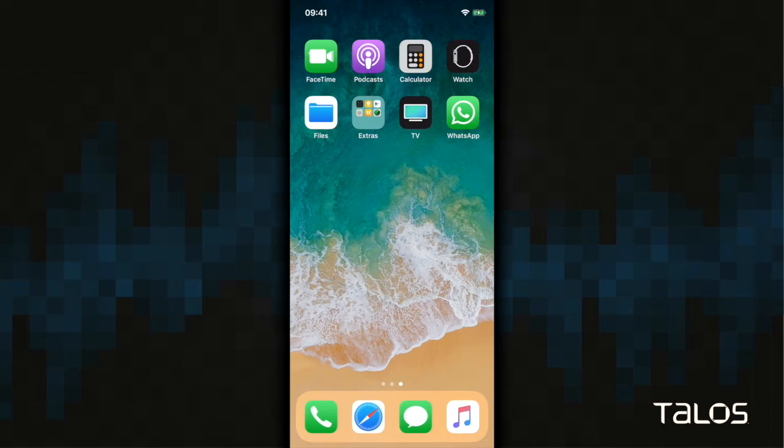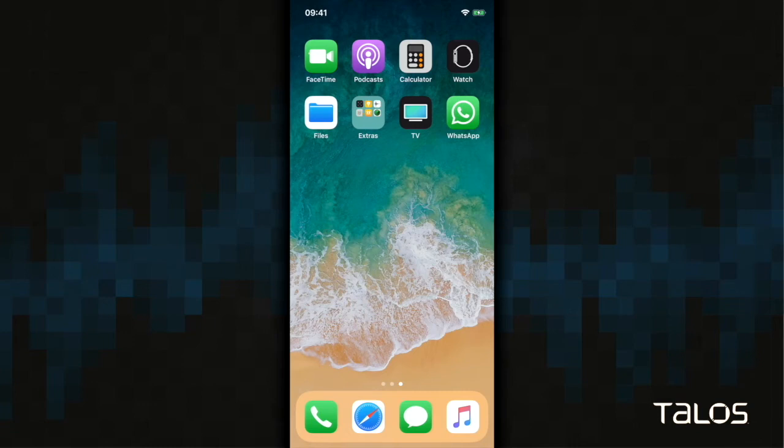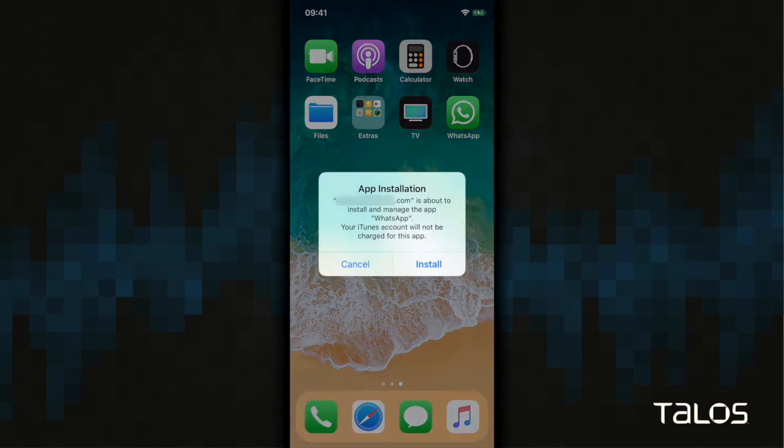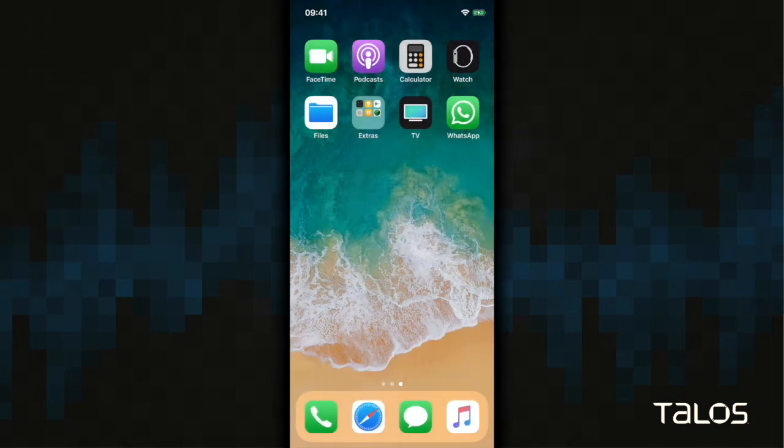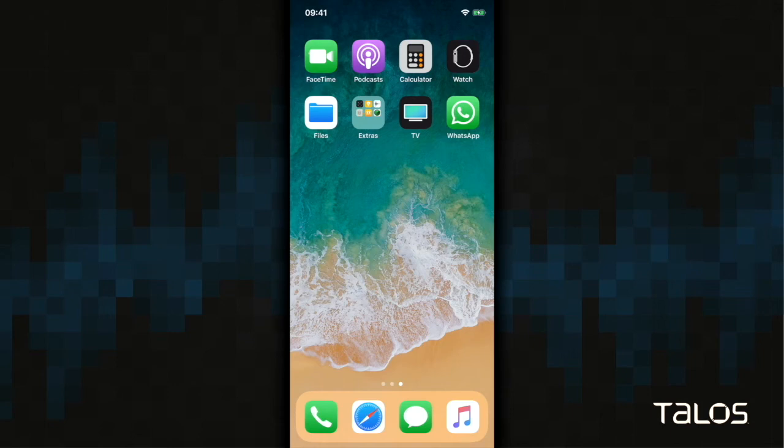Now, what we're going to do is push a malicious WhatsApp application to the phone. You can see there is already WhatsApp installed, but we're going to deal with that in a minute. First, notice you do have to approve the individual app installation. Once that's done, you can see here there are now two WhatsApp applications.